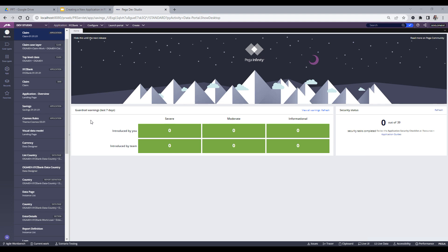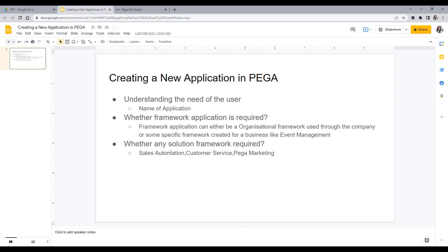Hello everyone, hope you are all doing good. This is Nikita, and I have come again with a new video on how to create a new application in Pega. I got many requests about creating a playlist in Pega that covers all of the rules, so I thought to start by first explaining how to create a new application and what prerequisites and background knowledge we should already have.